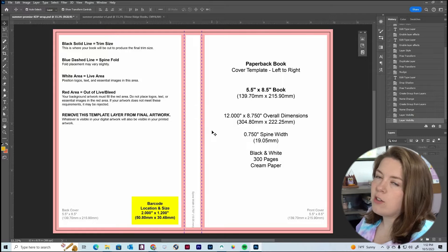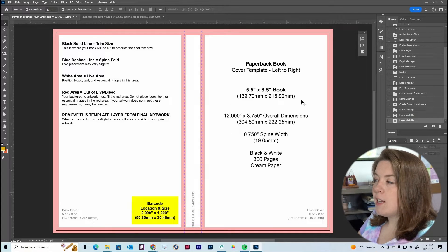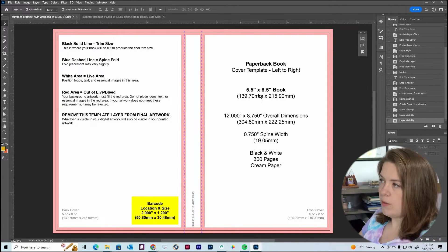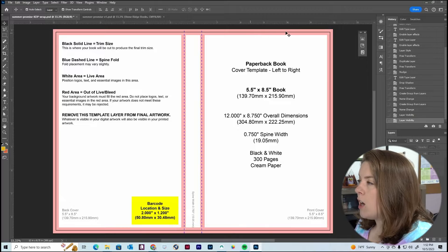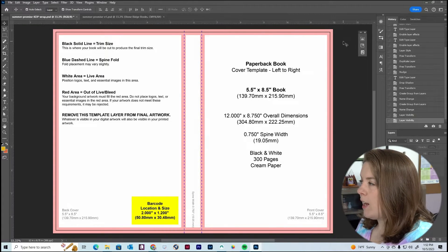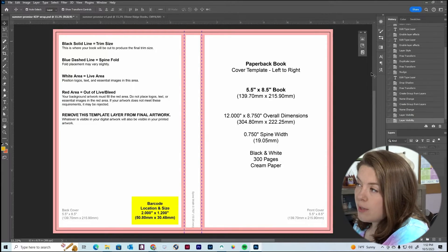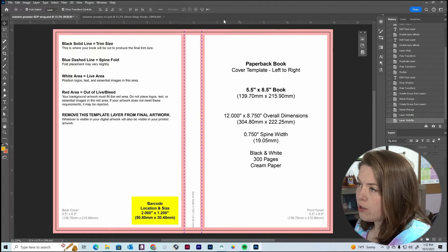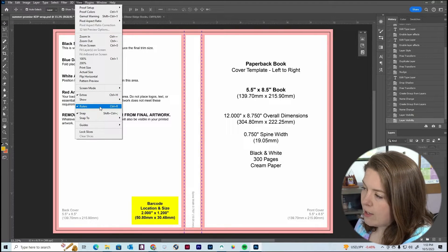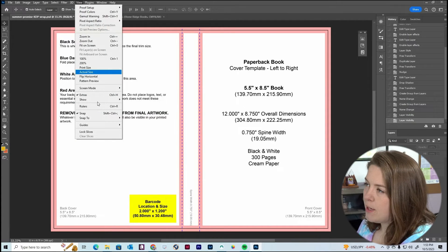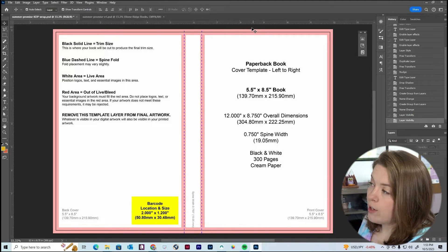The bleed zone ensures that when the cover is cut and folded, it still looks nice. Absolutely make sure that no text is touching any of the red lines, and no important illustrations or cover art should touch them either. Everything important needs to be in the white area, which is the safe zone. Note that our design will go all the way to the edge and take up the entire canvas, but it will be cut on the black line. Go to View in Photoshop and make sure that rulers are checked on.